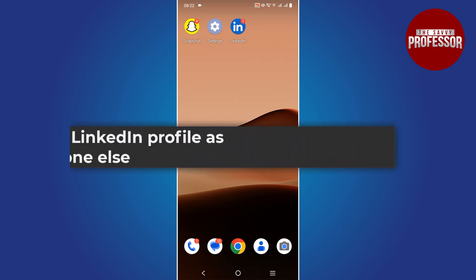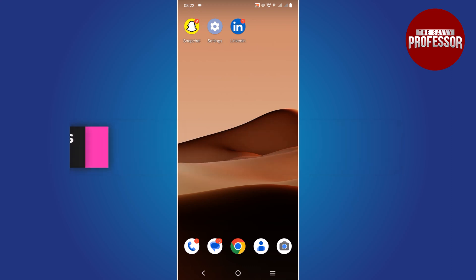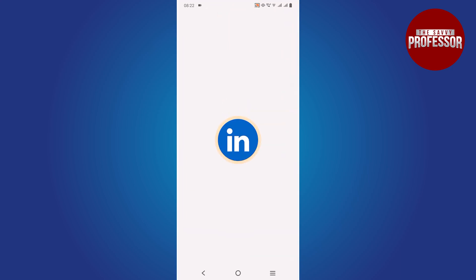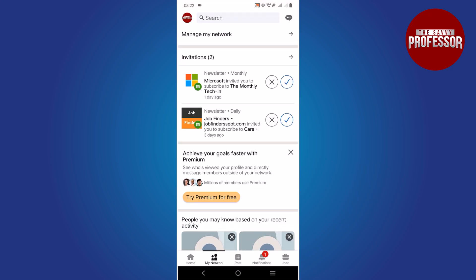Hello everyone. In this tutorial you will learn how to view your LinkedIn profile as someone else. Begin by opening the LinkedIn app on your mobile device and ensure that you are already logged in to your LinkedIn account.